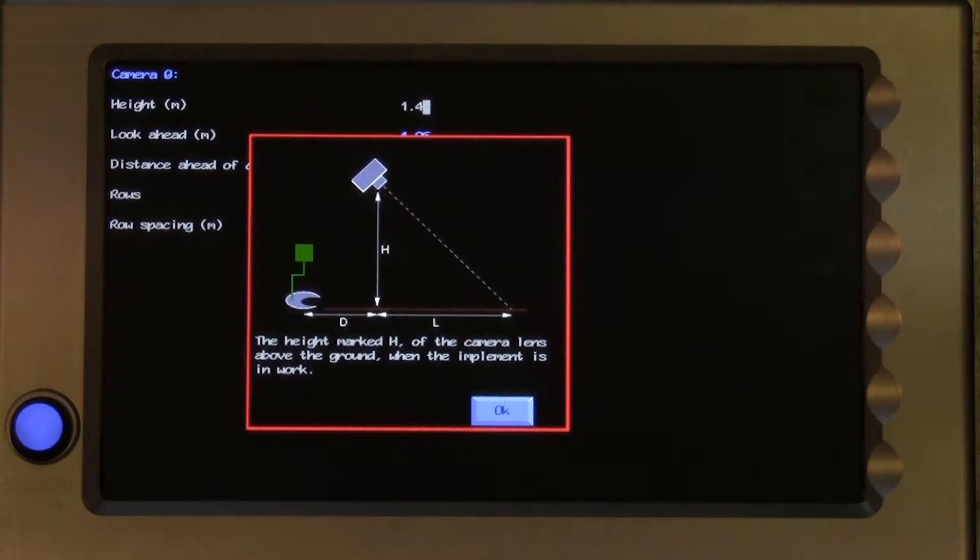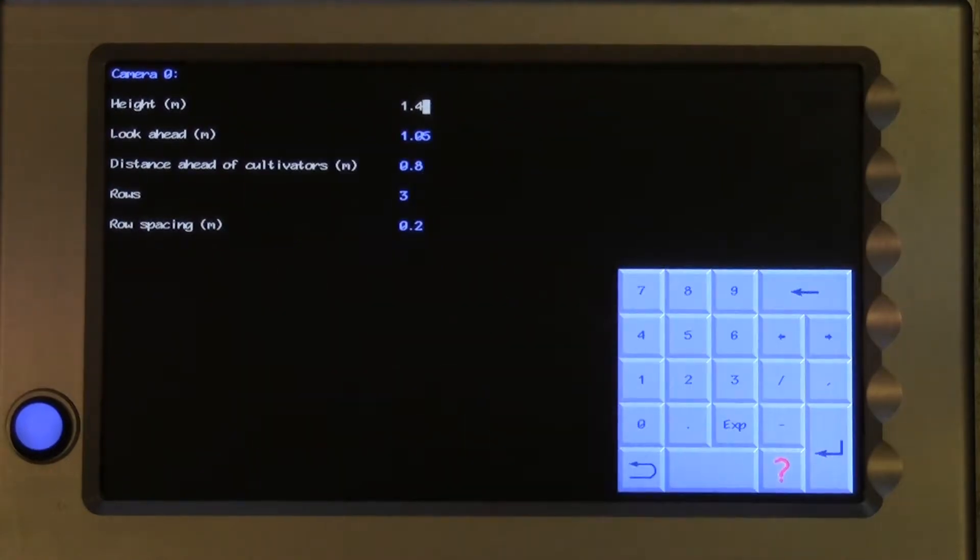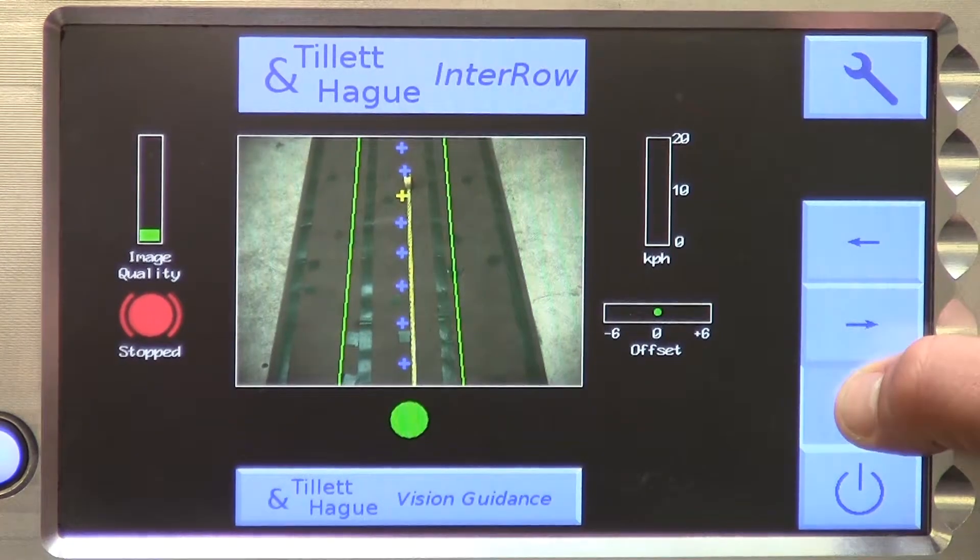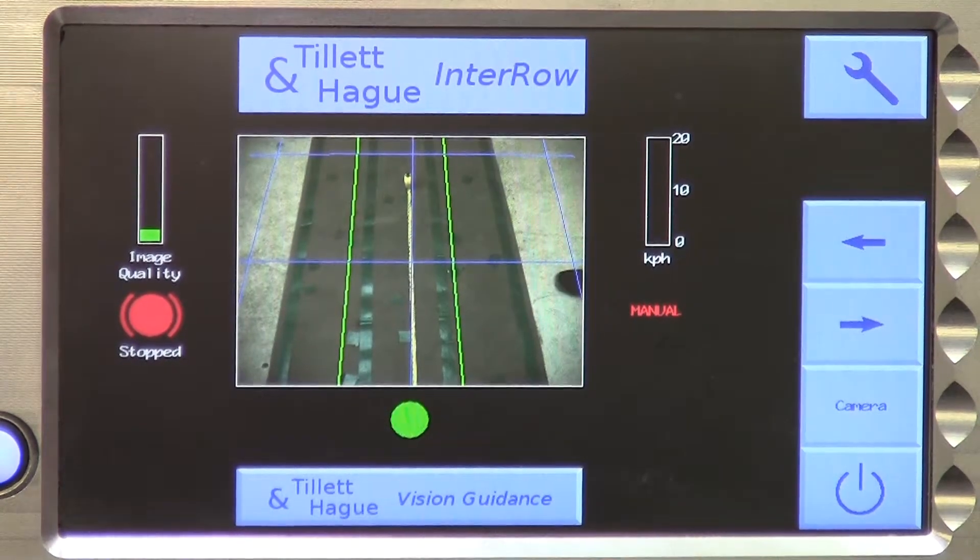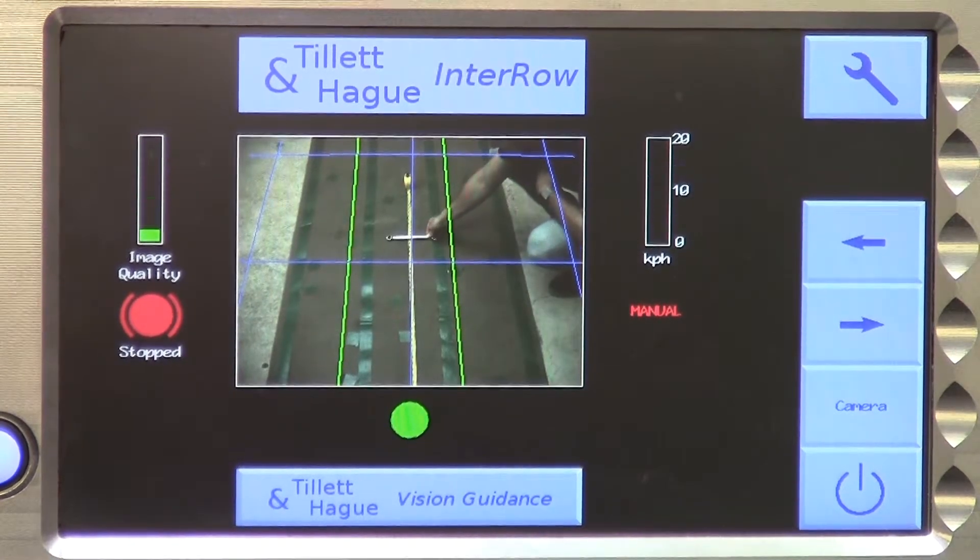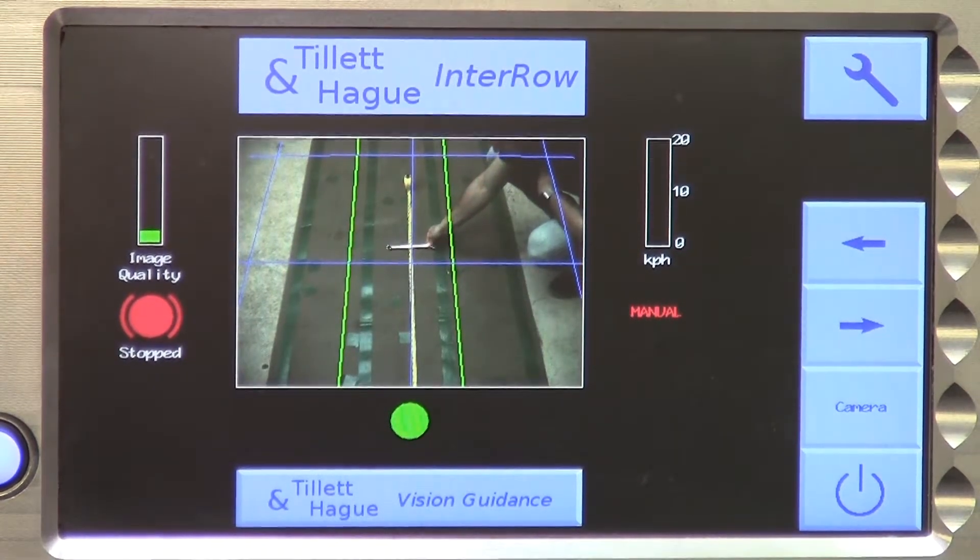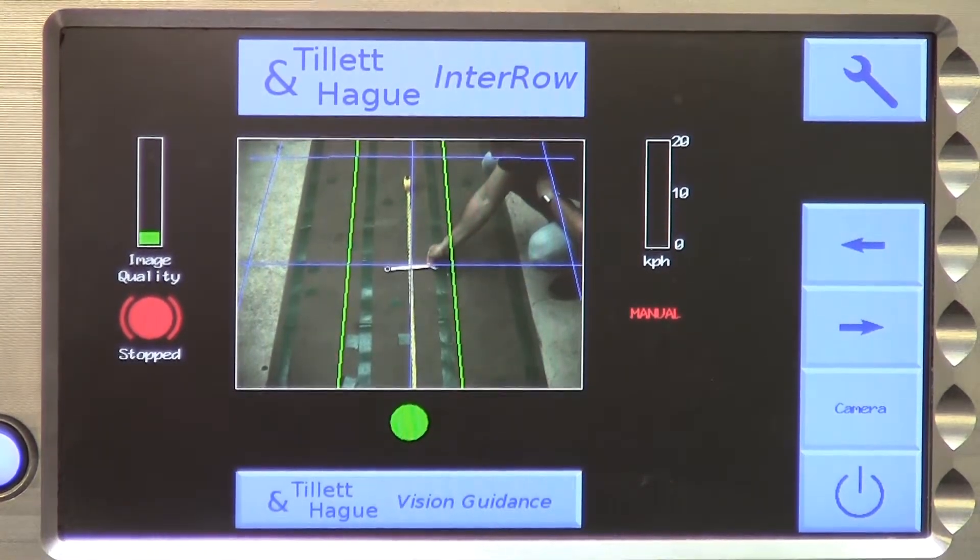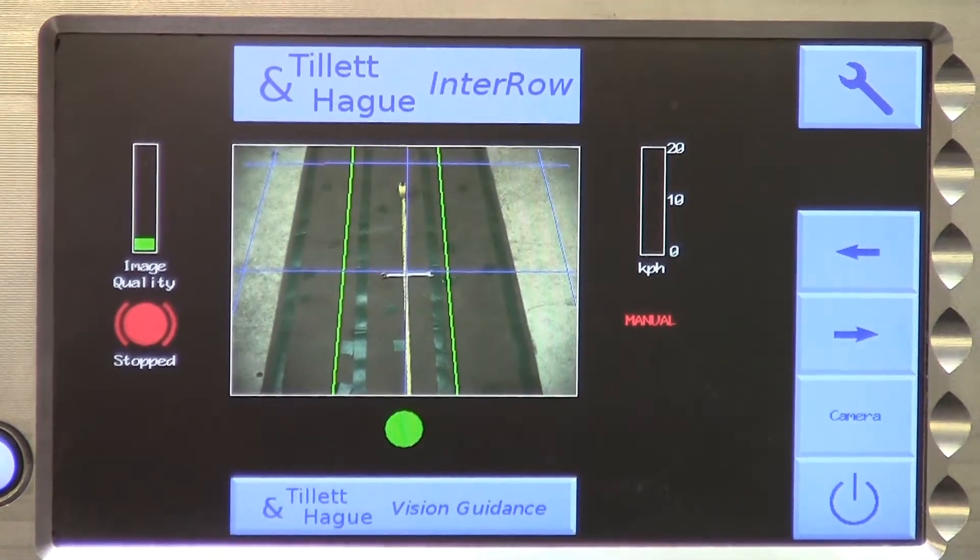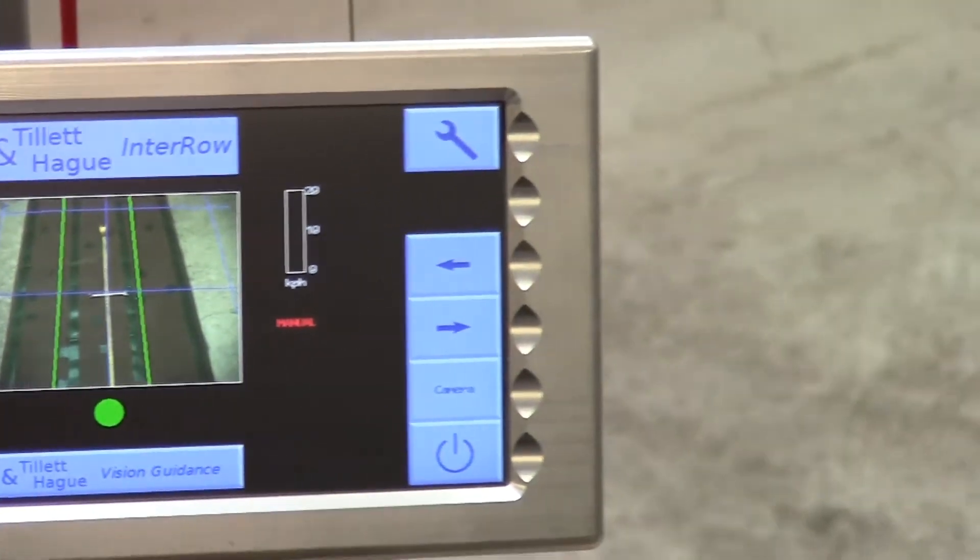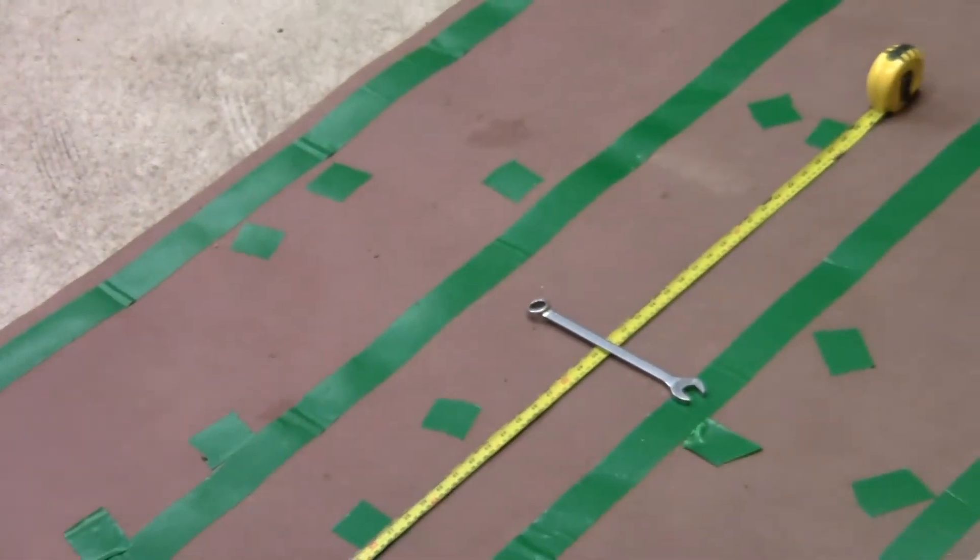These include look ahead and distance ahead of cultivators, which are the next two parameters to be entered. As the diagram shows, to measure look ahead, you need to mark on the ground the centre of the camera's field of view. This point can be identified from the working screen in manual mode, when purple crosshairs superimposed over the live video image point to the centre.